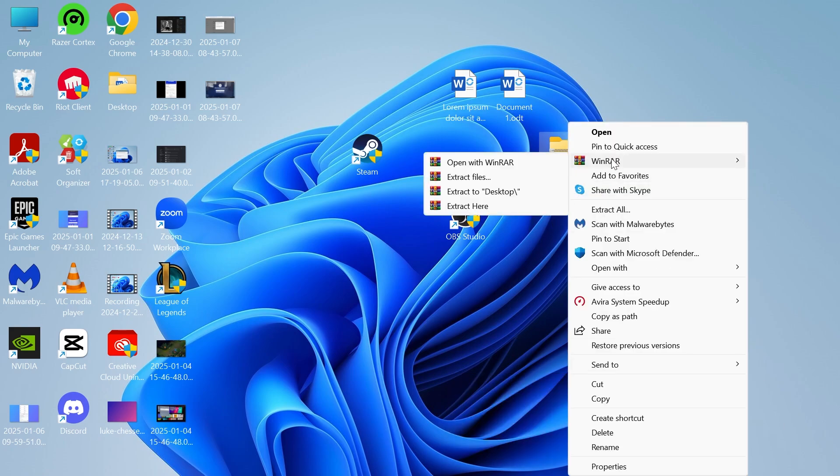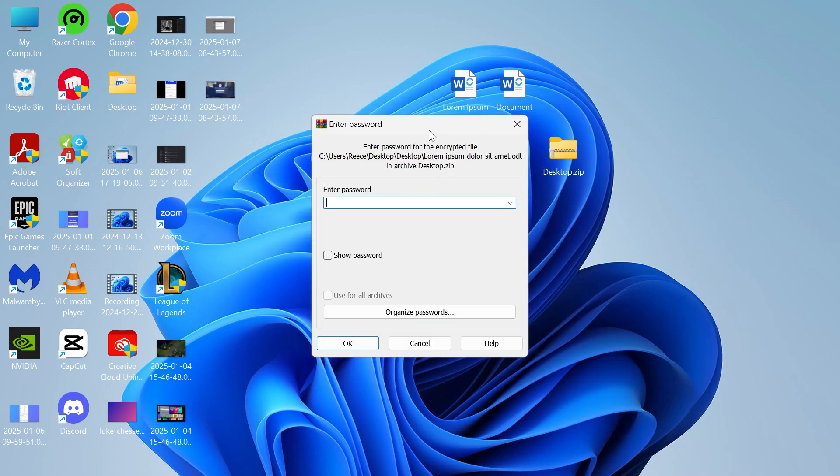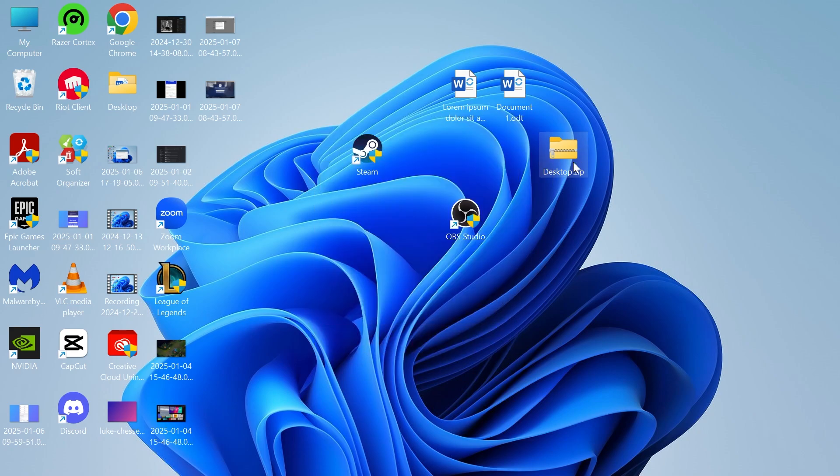Then next to WinRAR, click on extract files. If you have a password set up for this zip file, then you'll just need to enter it here and then press ok. As you can see, we're now able to extract the contents of this zip file without any further error messages.